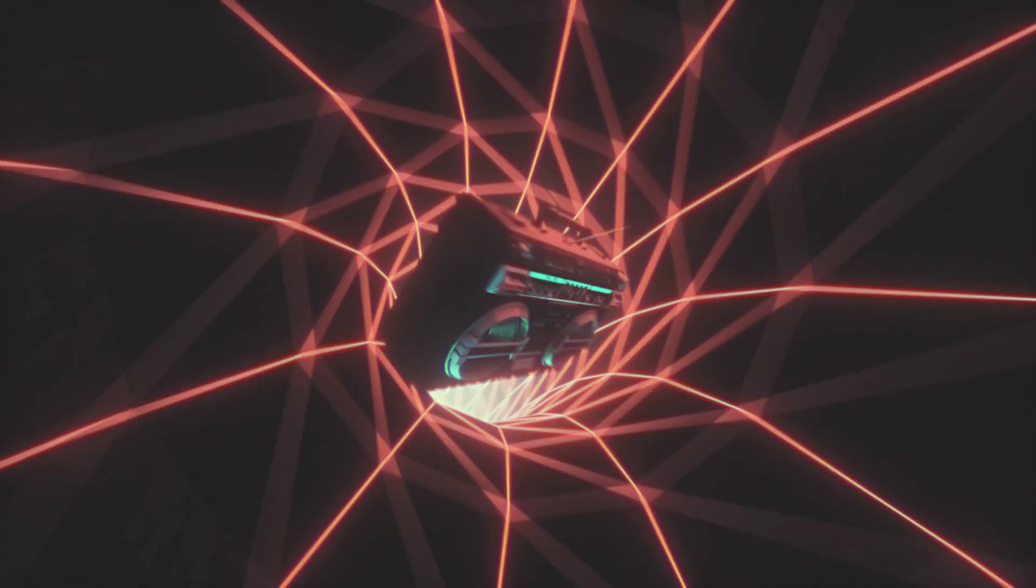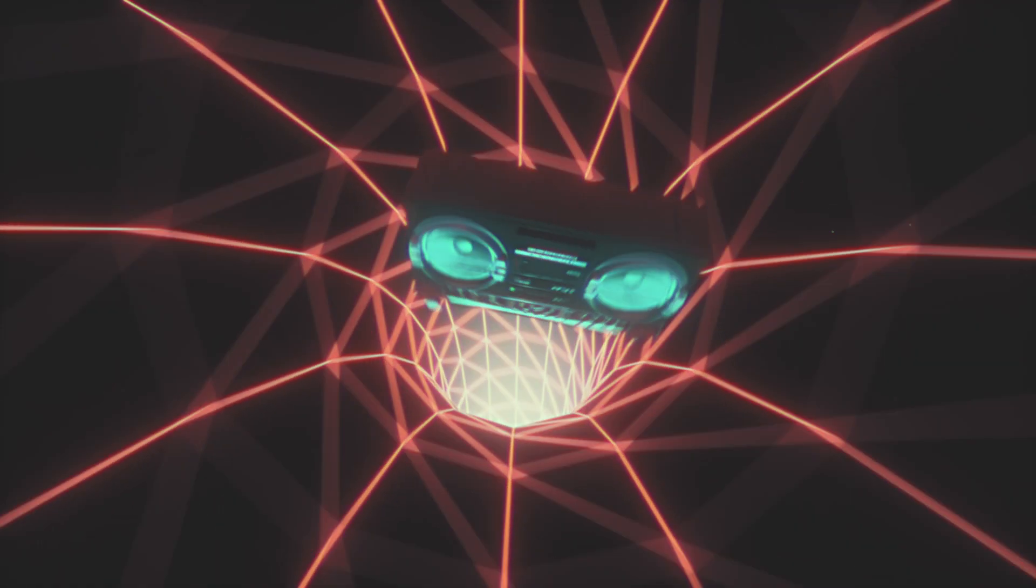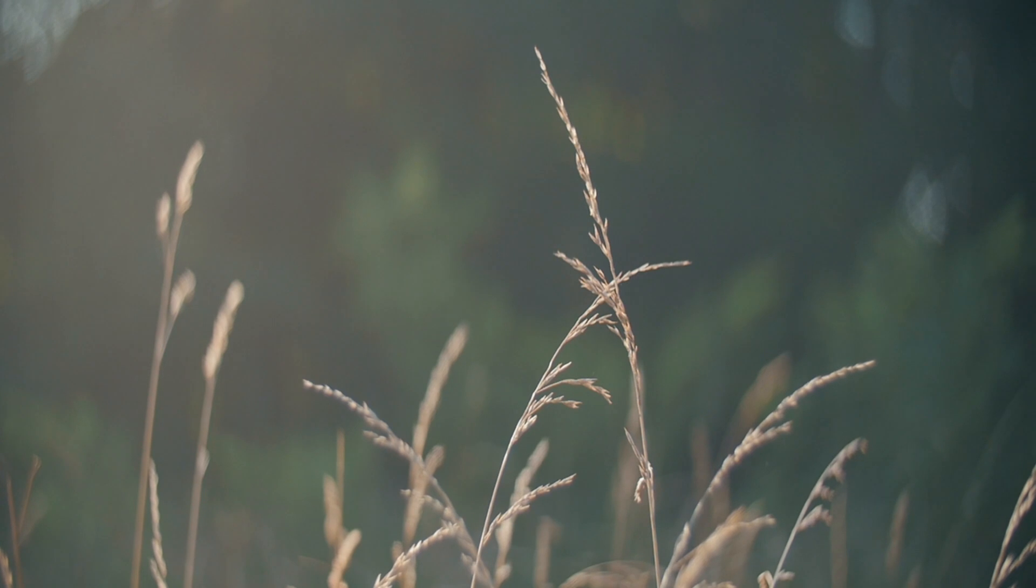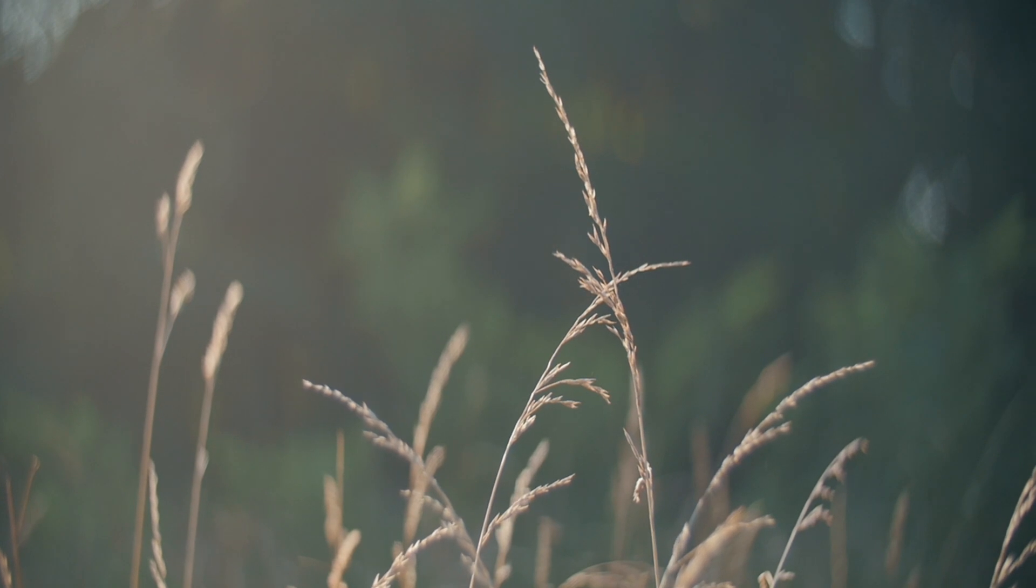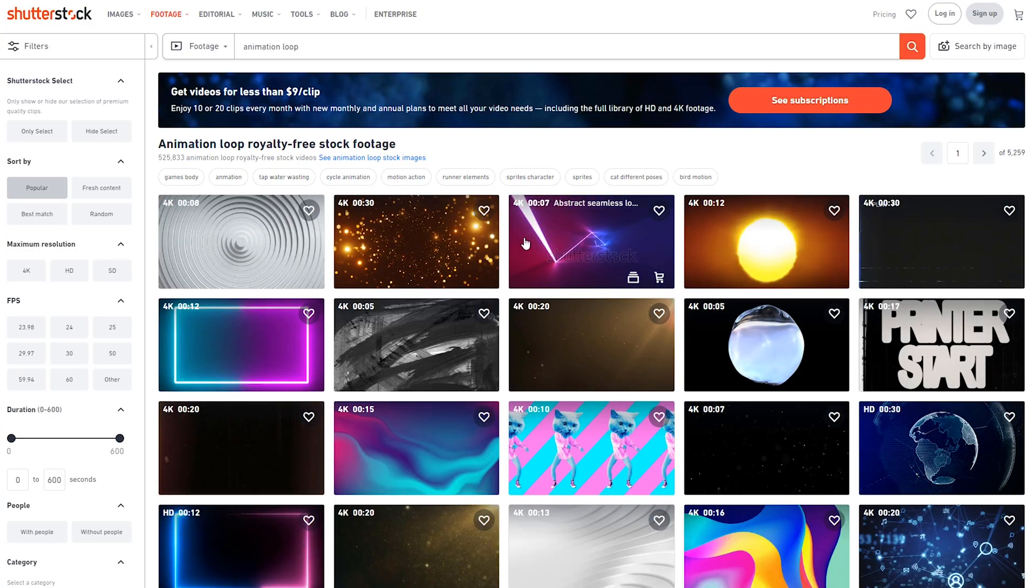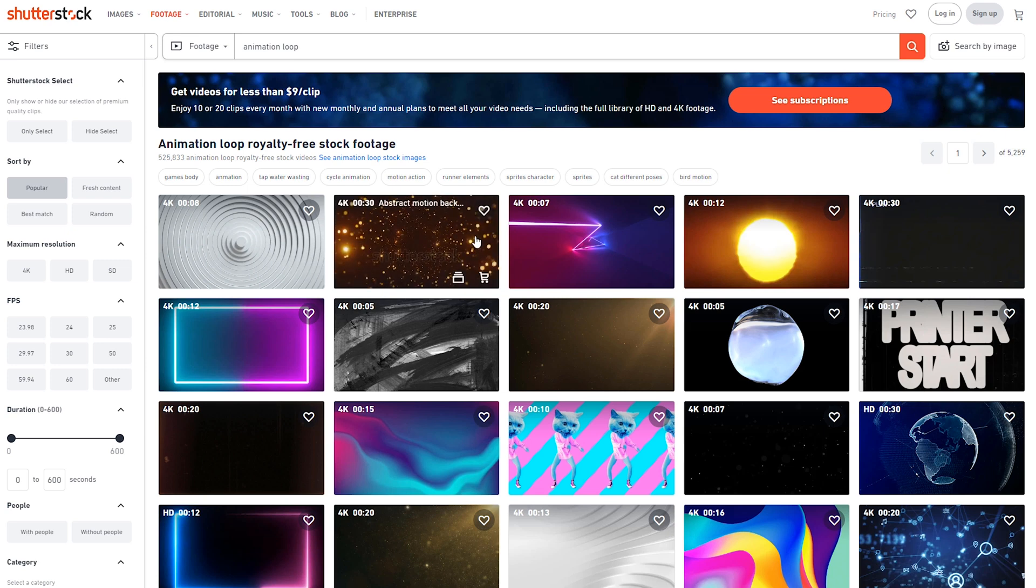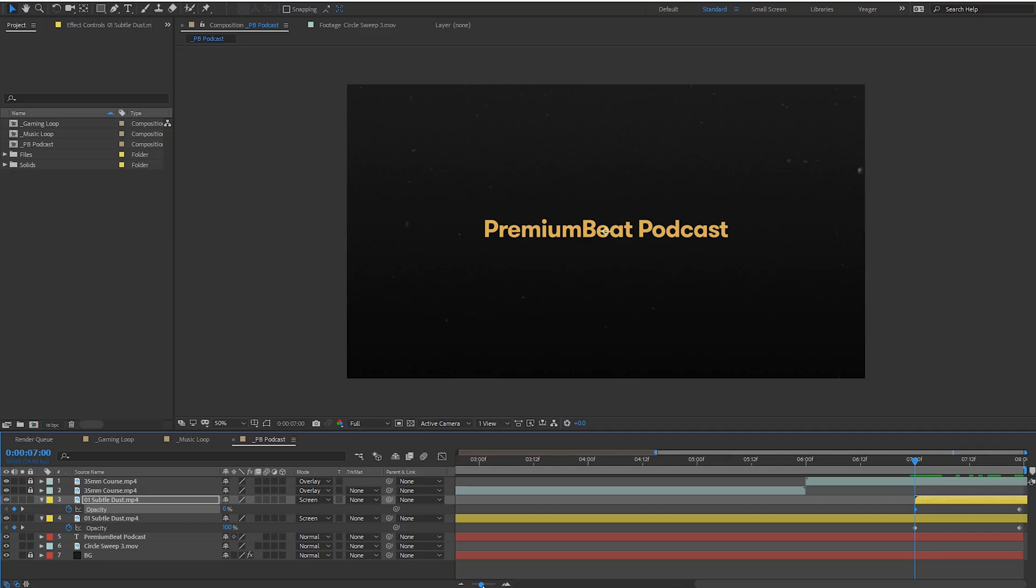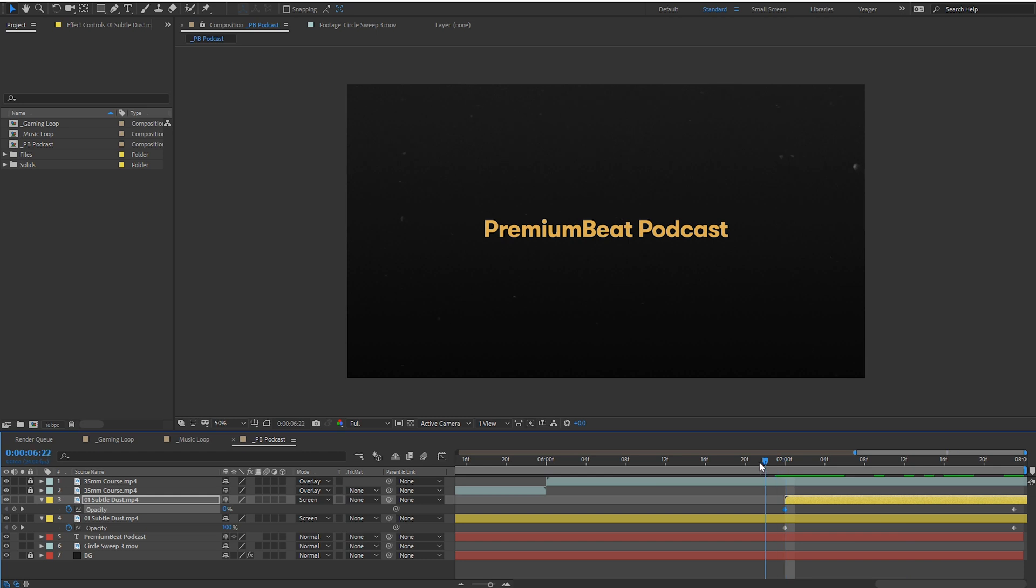Well first obviously you're gonna need a looping video clip. You can create one any way you wish with live footage or animations, or you can purchase a looping clip from a site like Shutterstock. If you are gonna make your own looping clip and maybe you don't have a lot of experience with that, a quick and easy way is just have the clip fade out and then fade into itself. Just make sure the ends of the clip overlap.